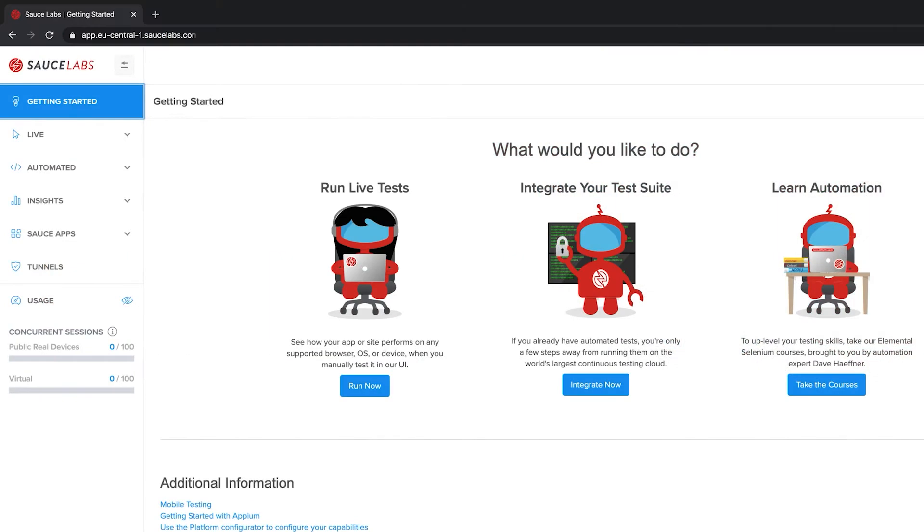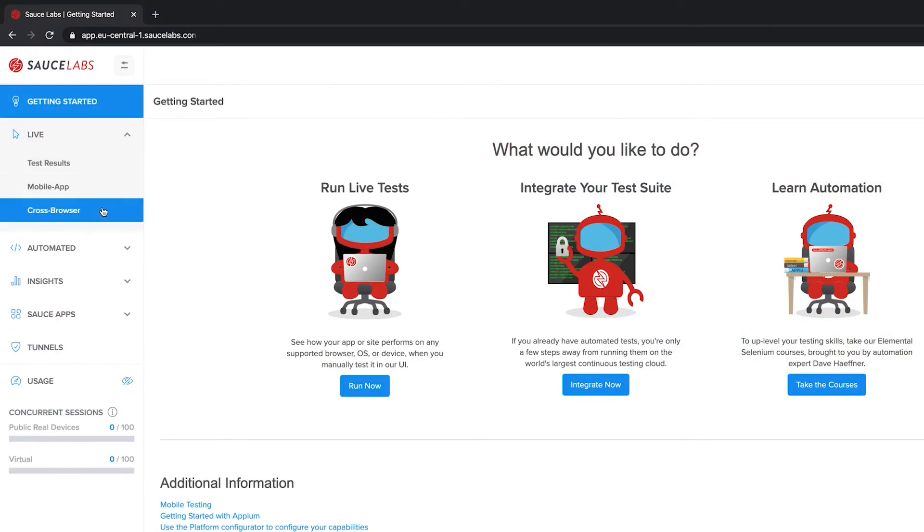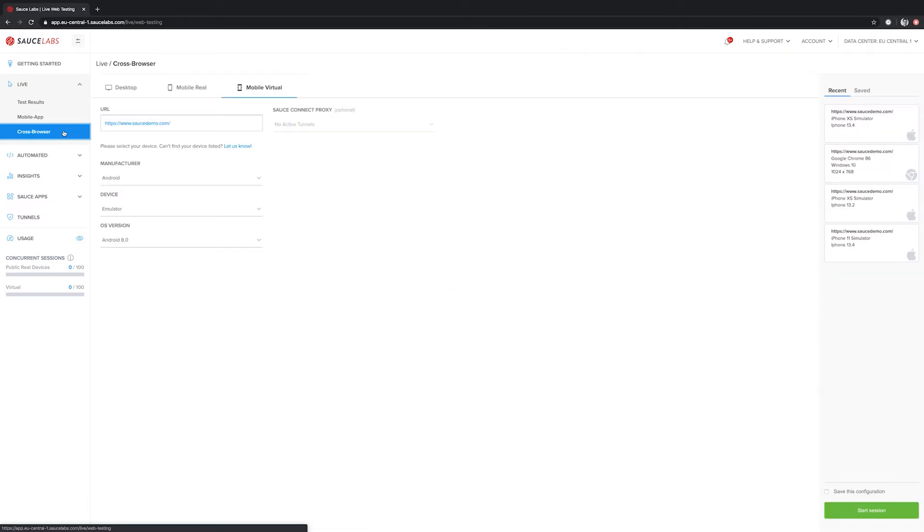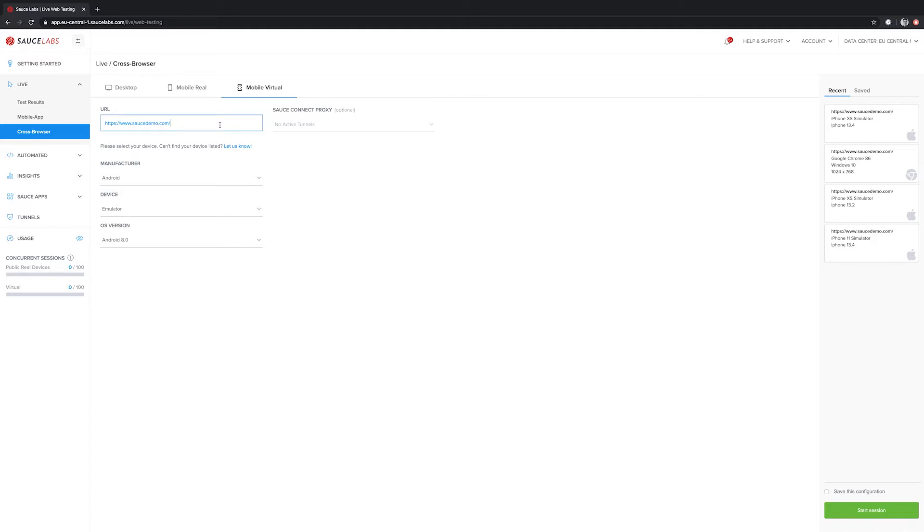To start, we need to expand the live view on the left side and then open cross browser. This will take us to this tab here. First, we can put in a URL - we can either type it in or copy and paste the URL we have in mind. This URL is going to be opened on the virtual device so we can immediately start testing as soon as the device is ready.